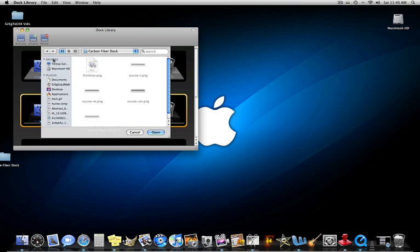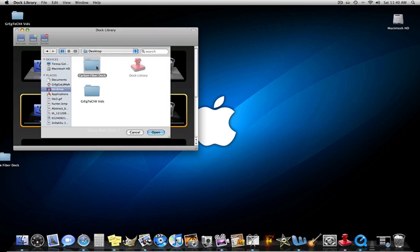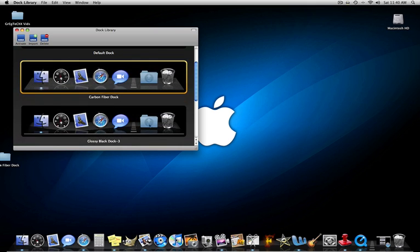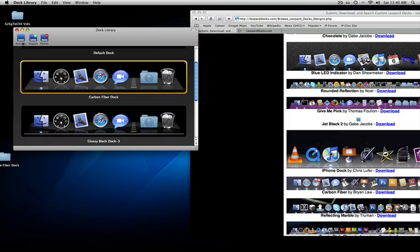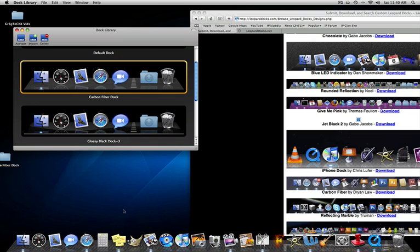And then I'm going to go back. Open. And now there it is, carbon fiber doc. I'm going to double click on it, and then you click activate. And my dock is carbon fiber.